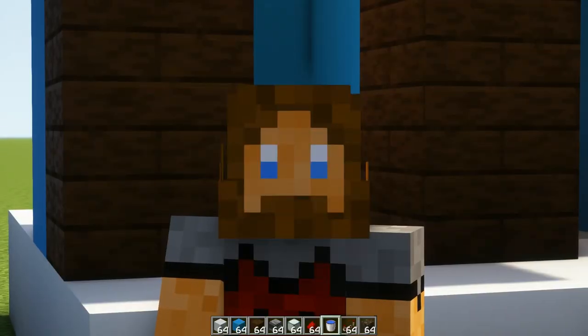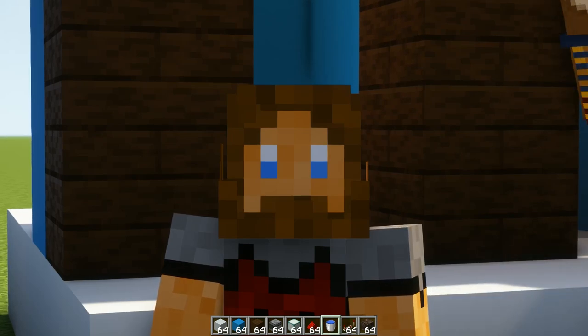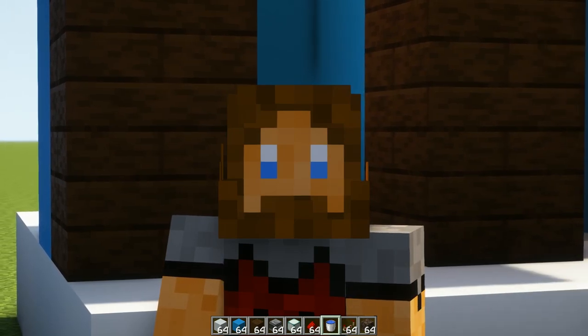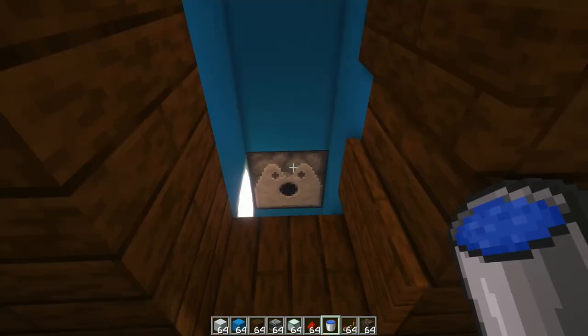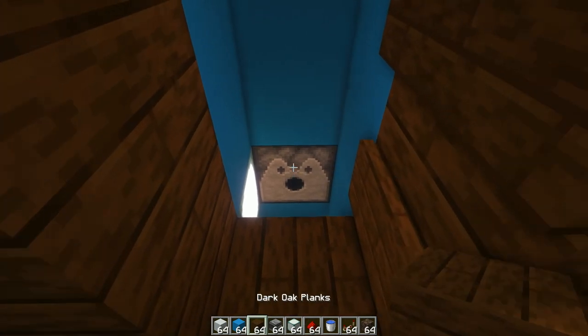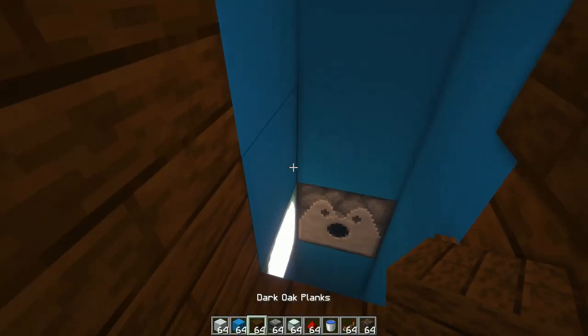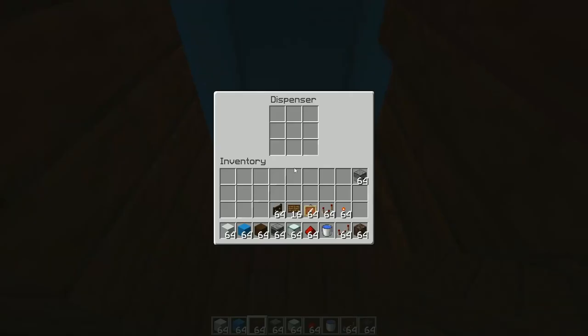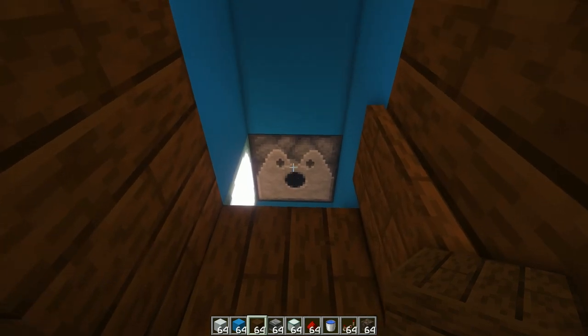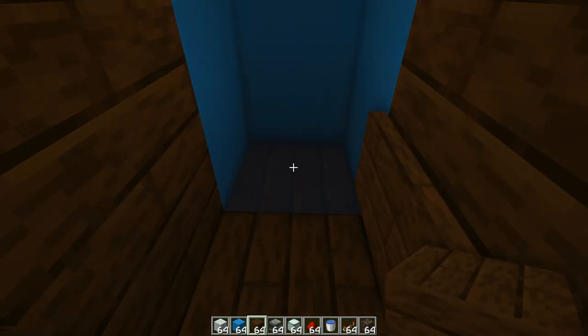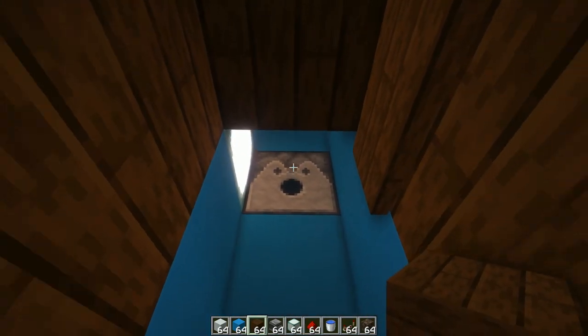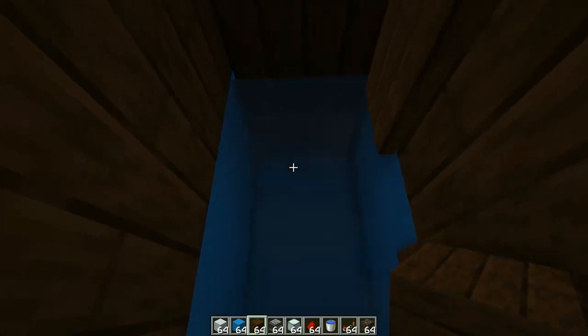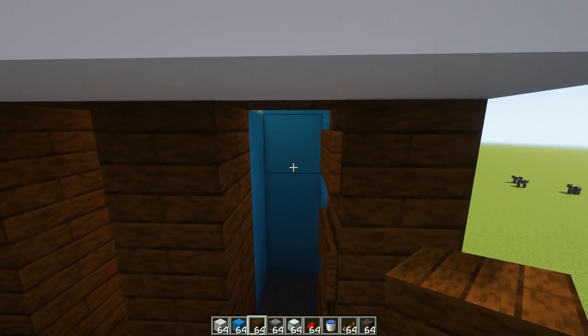You're going to go to every floor that you have a dispenser on and you're going to place a block right in front of that dispenser by shift clicking and then right click on the dispenser. Do that for every single floor that you have a dispenser on.